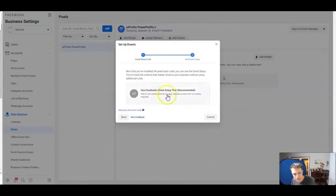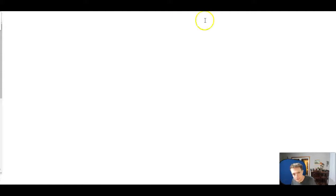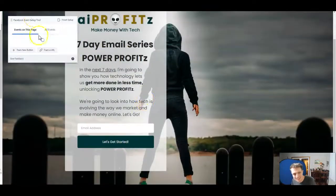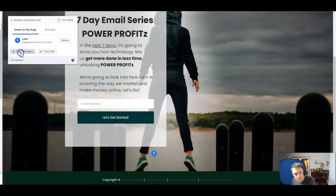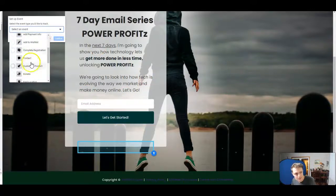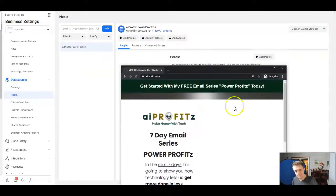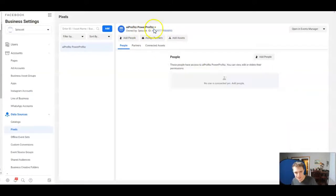Now we hit continue and we can set up our events tool. Let's add in AIprofits.com — I'm not going to get into setting up events right now, but you would open up the website and tell it what you want to track. So here, if you want to track a button, we can do that — let's track this button. You can select an event such as 'Complete Registration.' Now we have our pixel installed. Red dot means no activity yet. Let's open up a new incognito window and type in AIprofits.com — and it fires. It is green now and is successfully working.